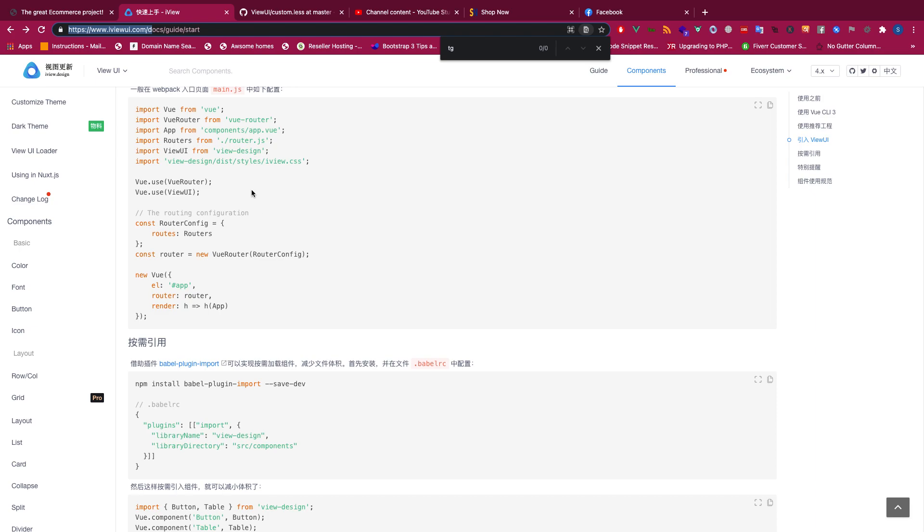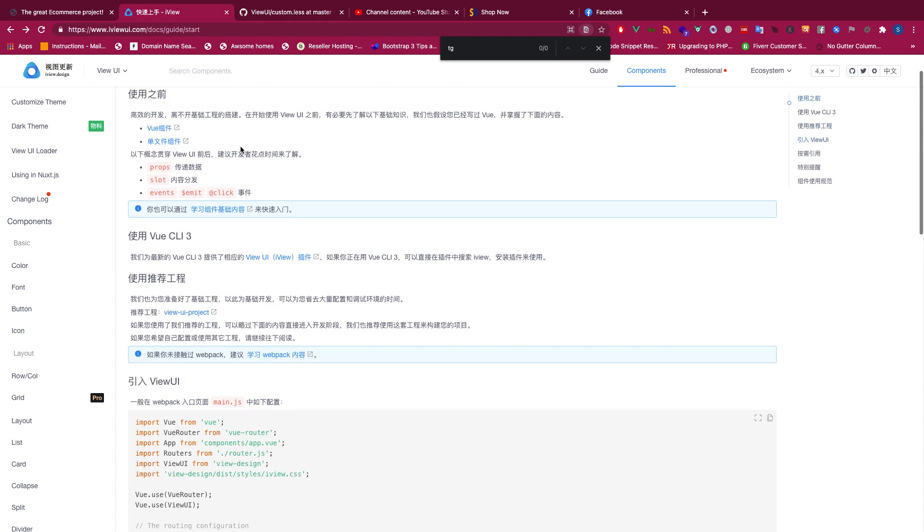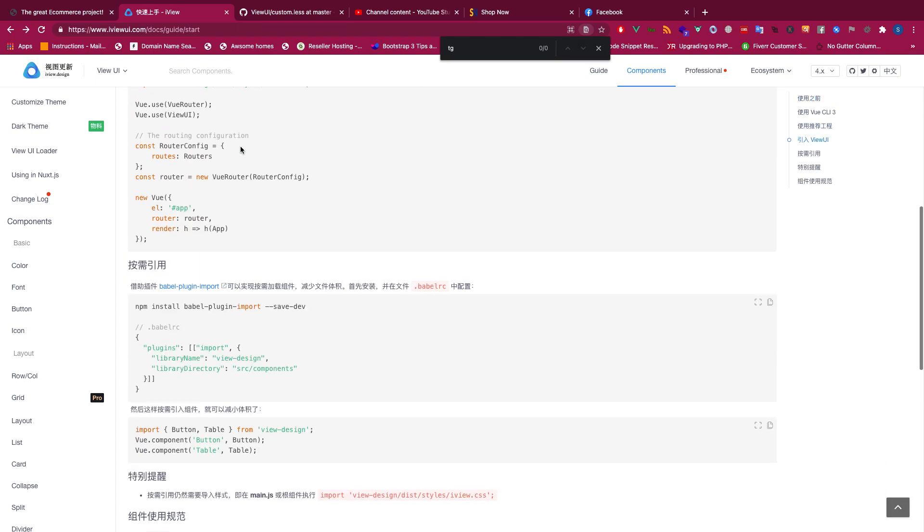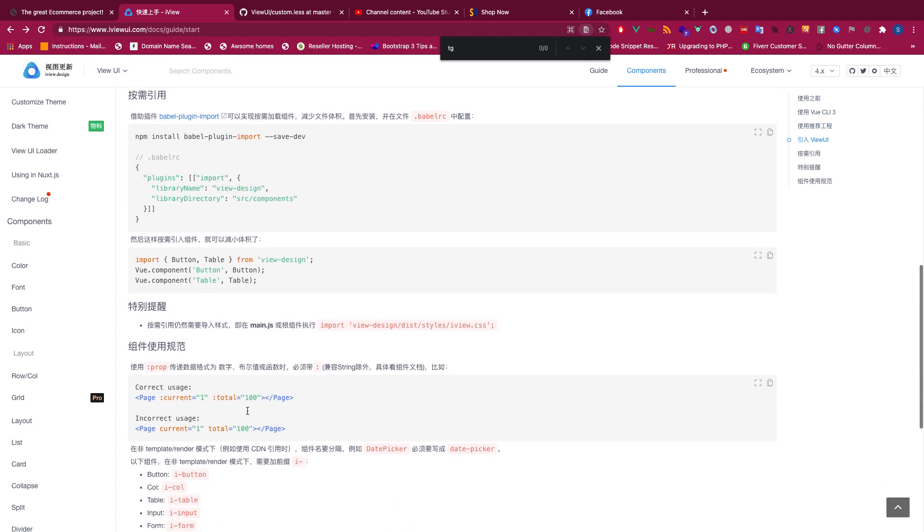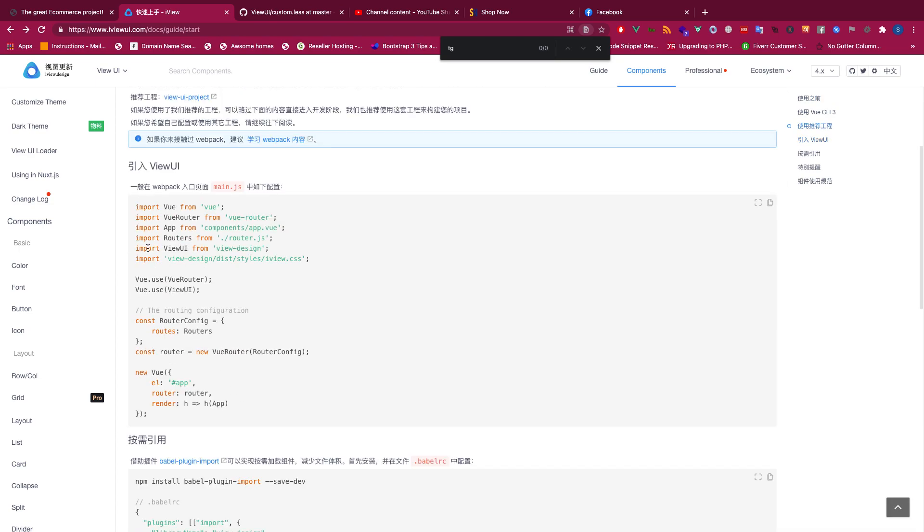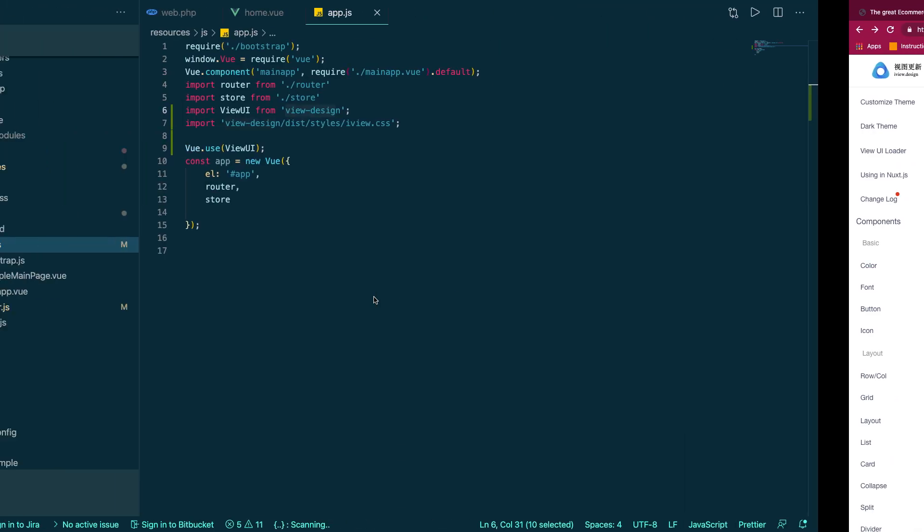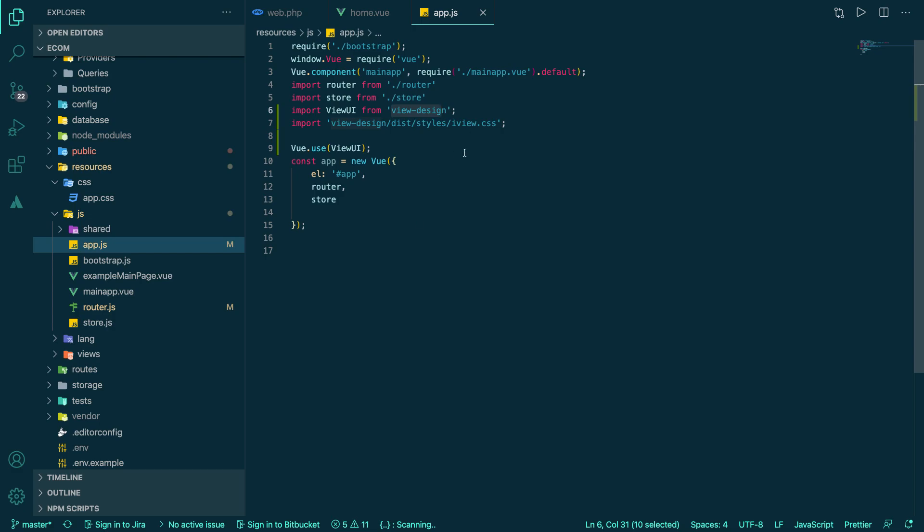So it's nothing really complicated here. Just need to do npm install view-design and then you need to use this. Everything has been documented here. So I'm using the iView.